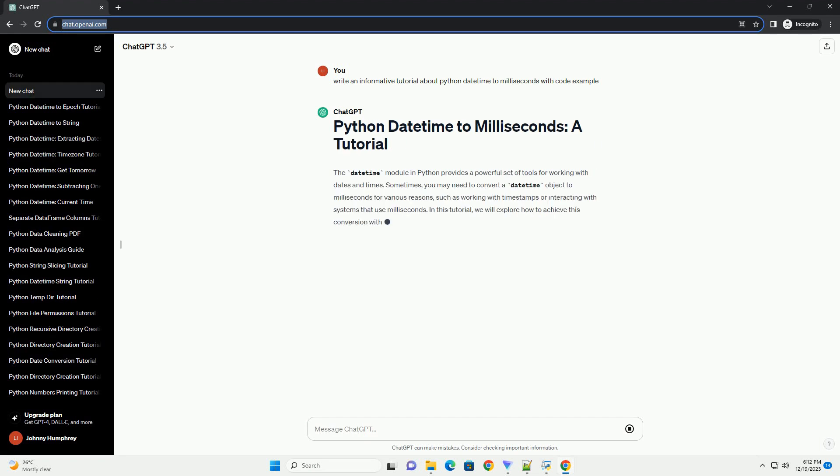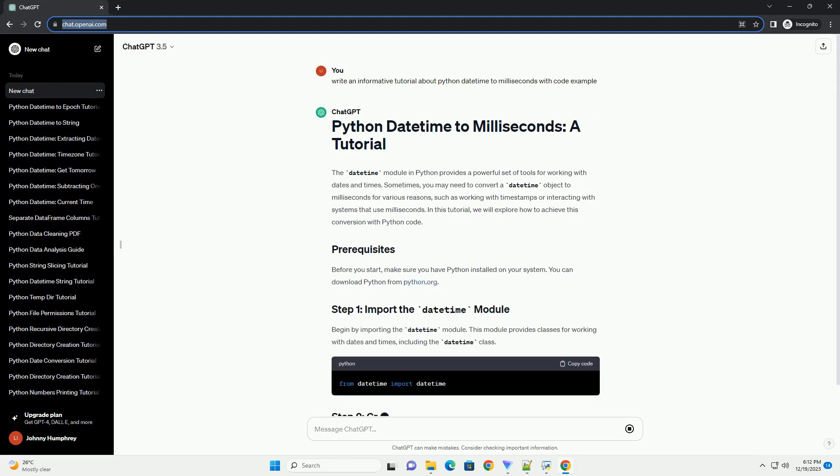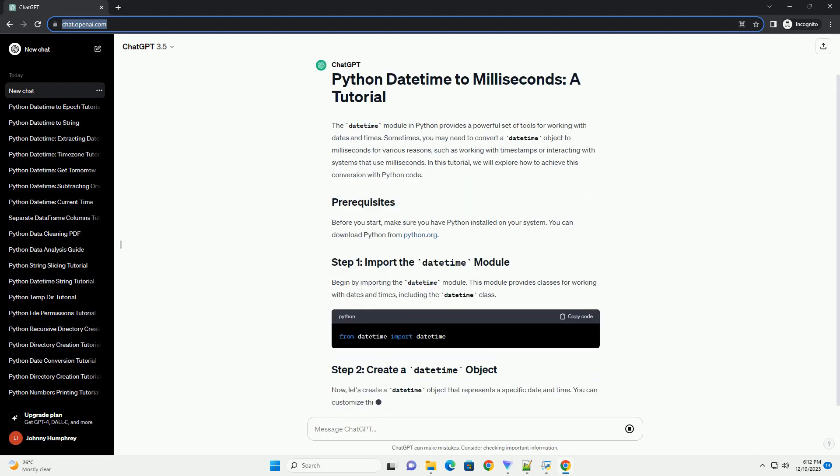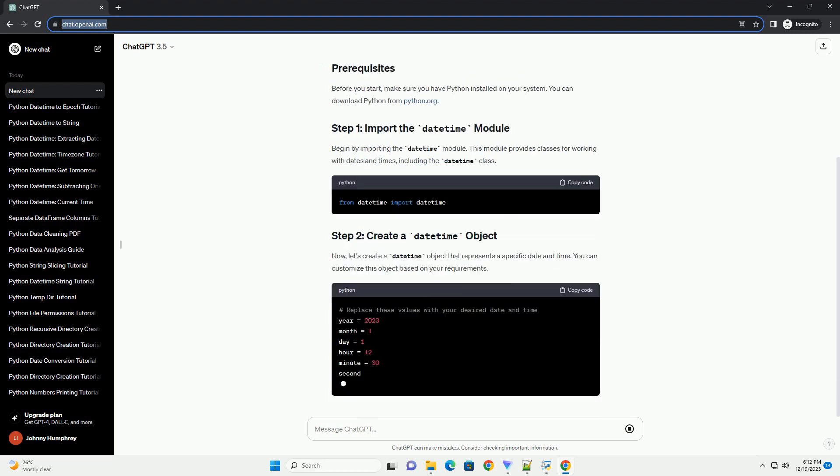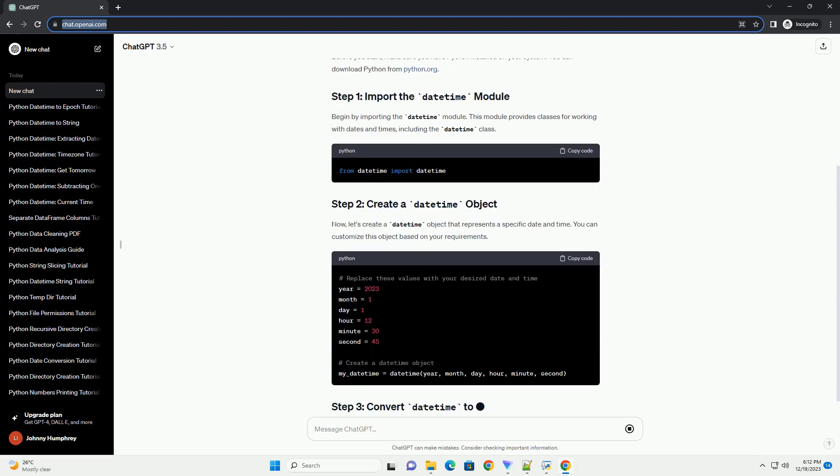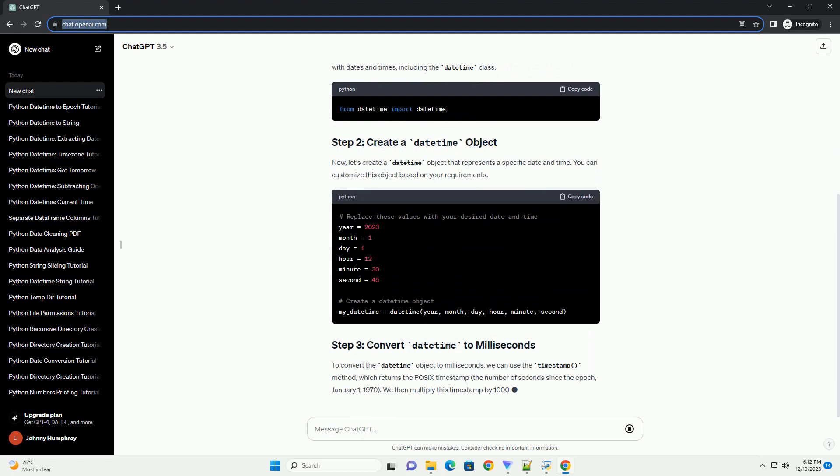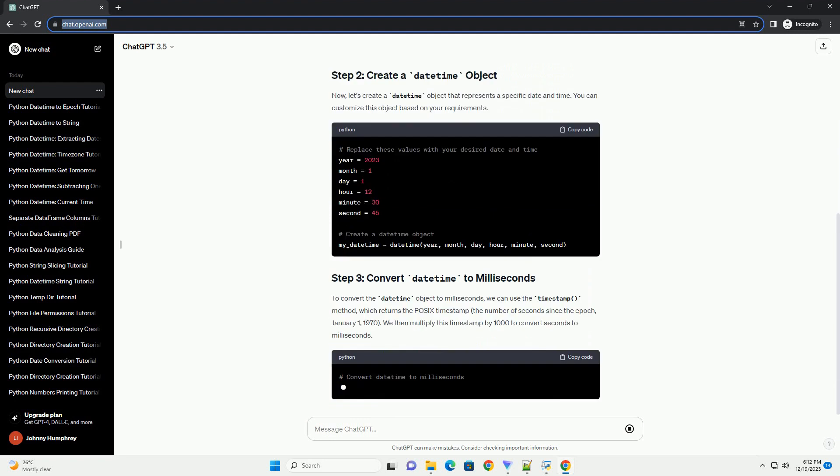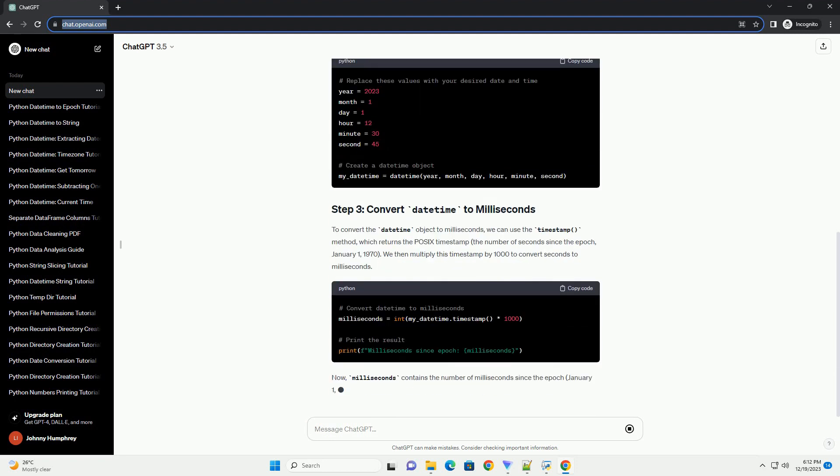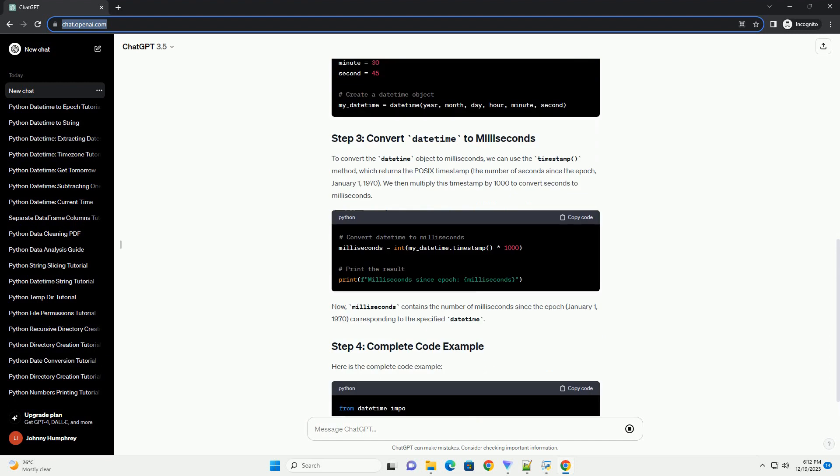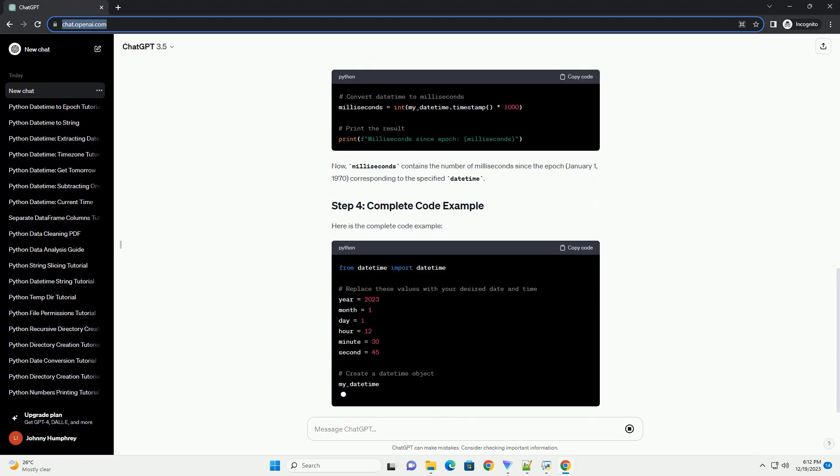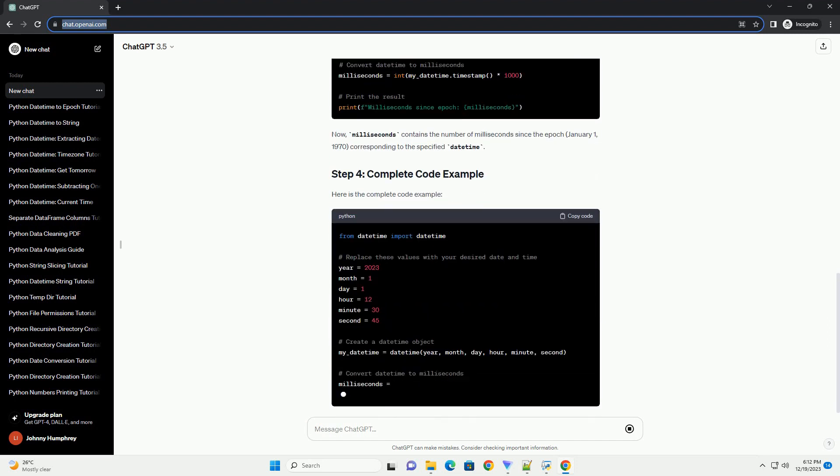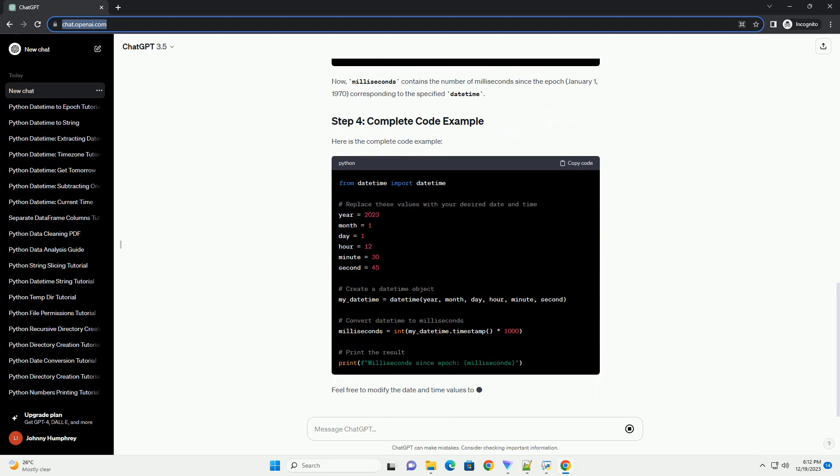The DateTime module in Python provides a powerful set of tools for working with dates and times. Sometimes, you may need to convert a DateTime object to milliseconds for various reasons, such as working with timestamps or interacting with systems that use milliseconds. In this tutorial, we will explore how to achieve this conversion with Python code.